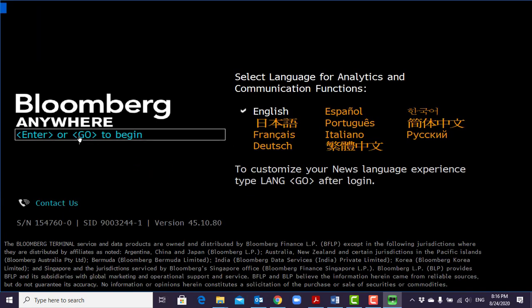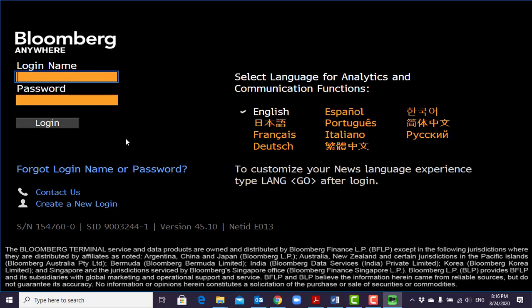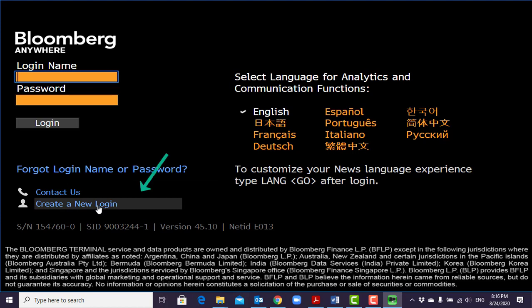The Go button is on the Bloomberg terminal's keyboard, but the Enter button is also okay. Just click here and then come down here to create a new login because you don't have a login name and password yet.